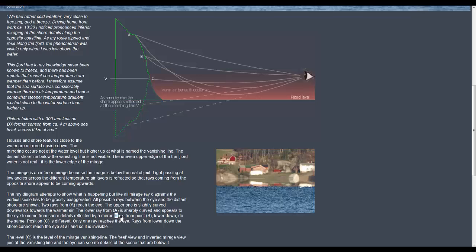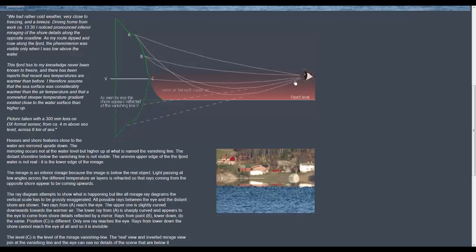Rays from point B lower down here do the same. Position C is different. Only one ray reaches the eye. So position C is the vanishing line.